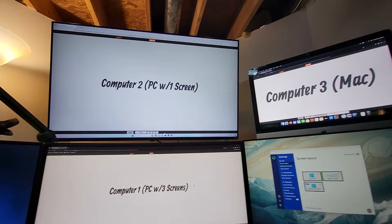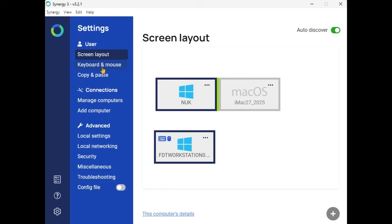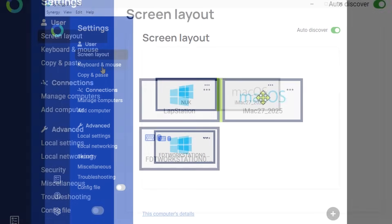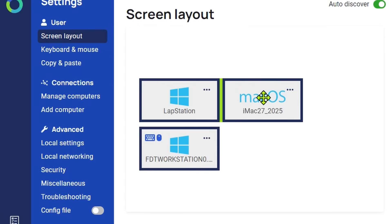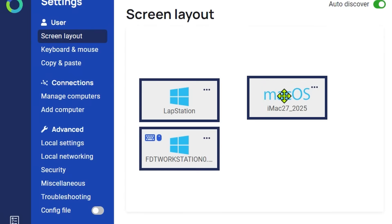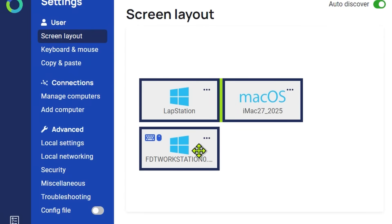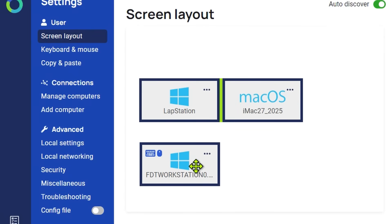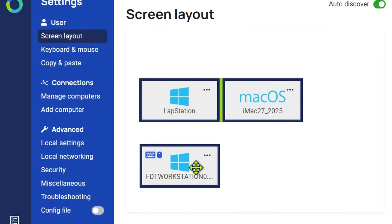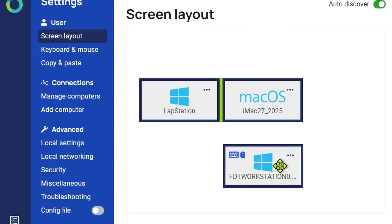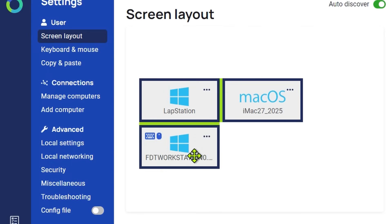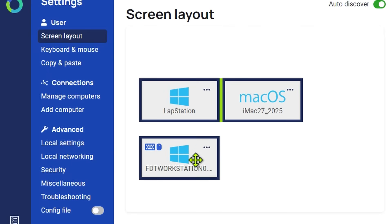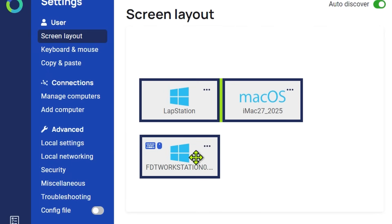Another thing you can do is, you might have noticed this little green bar in between that allows the top computers to have the mouse flow back and forth between them uninterrupted. You can change that in the app just by dragging and dropping. If you don't want to use hotkeys, you can set up borders based on the location of your machines. Pretty cool, pretty intuitive, pretty straightforward.